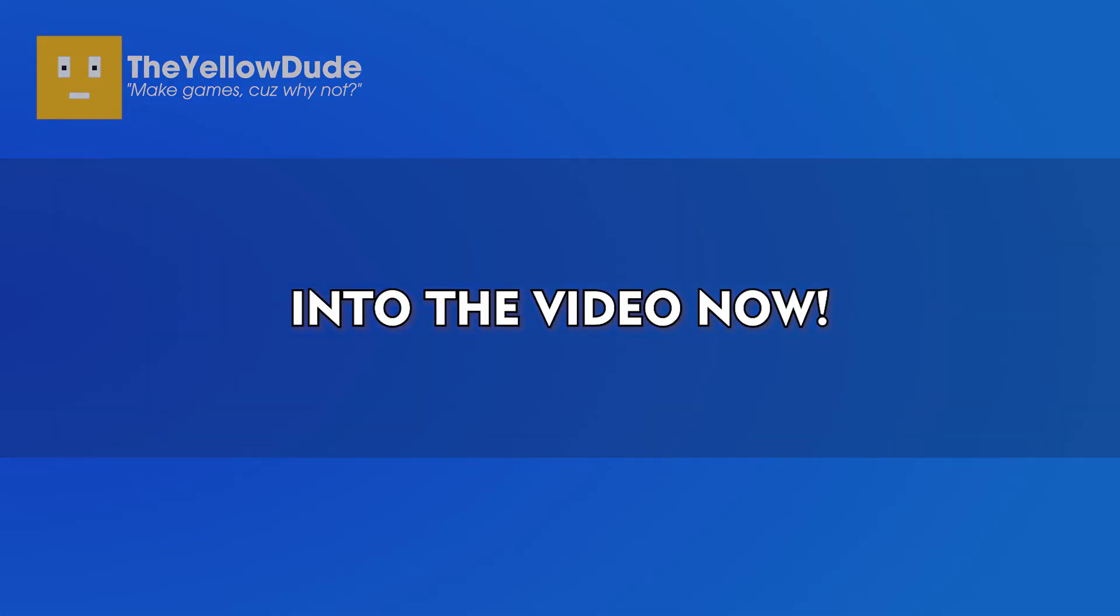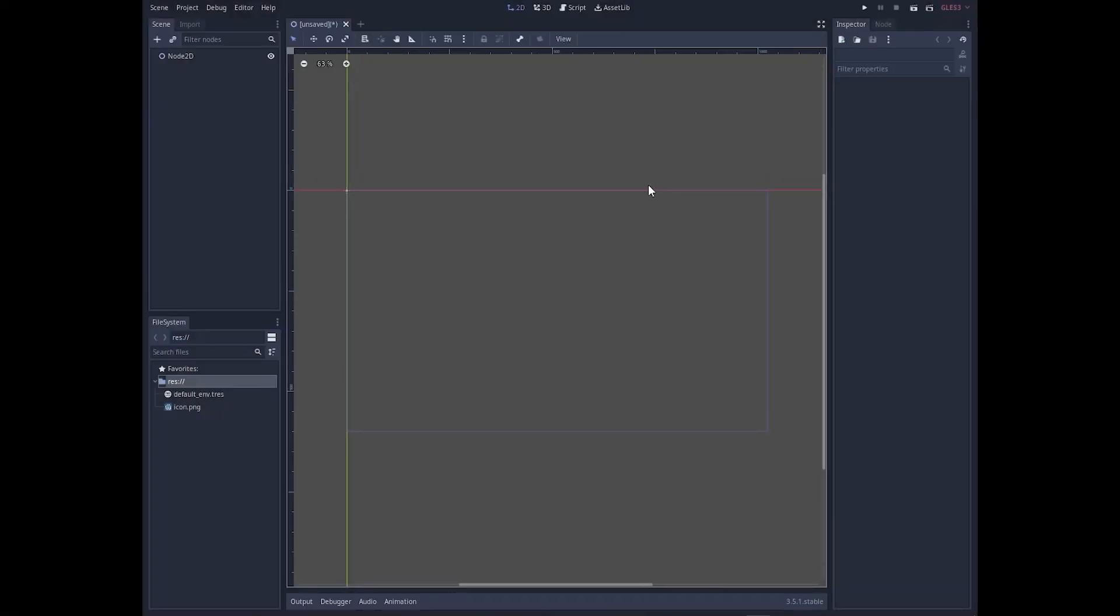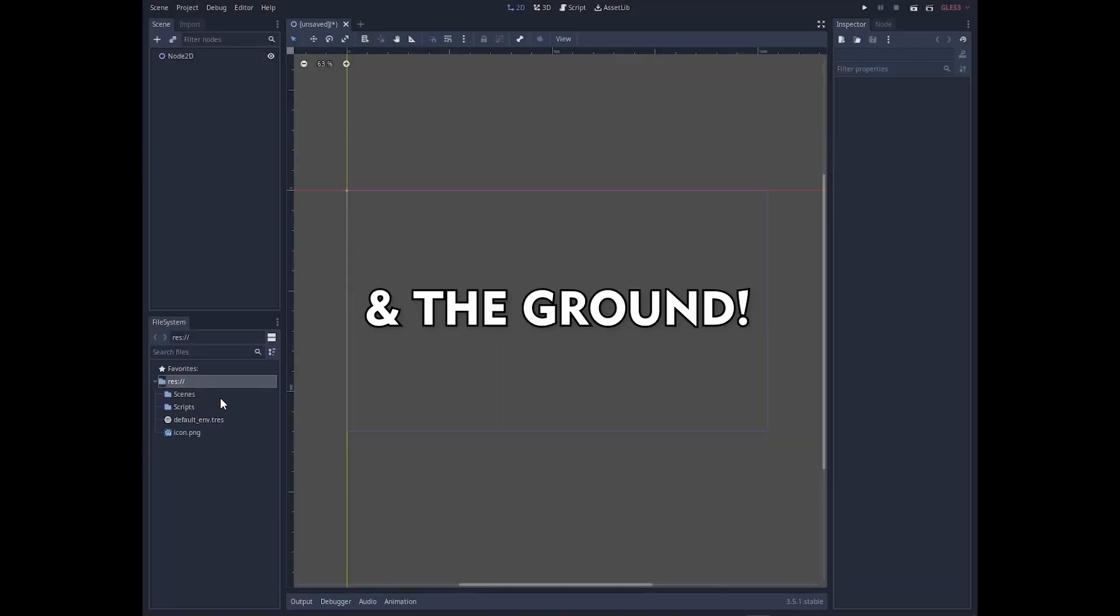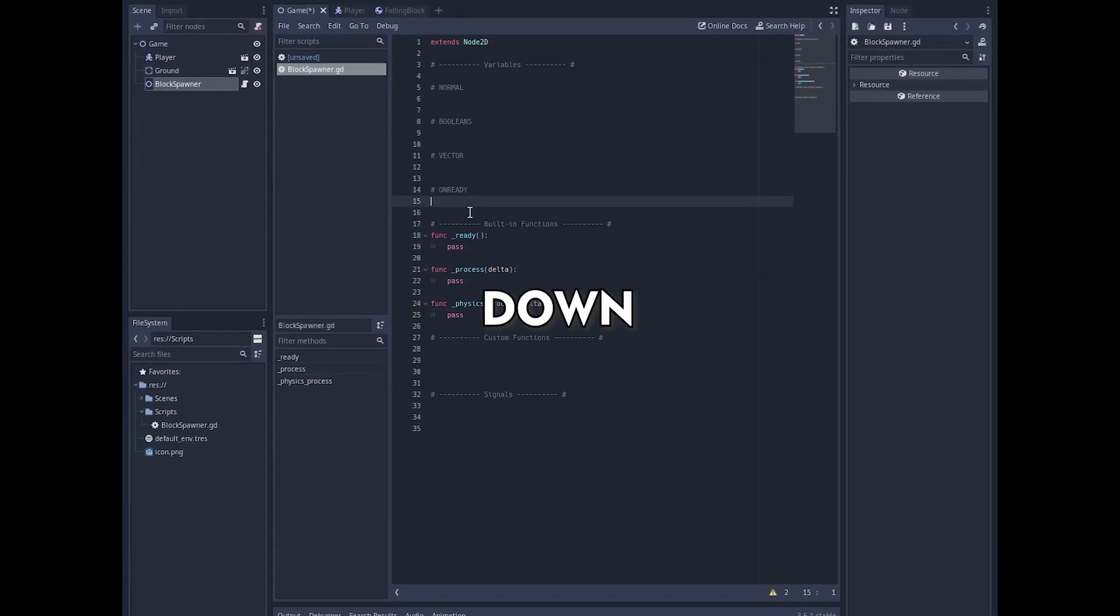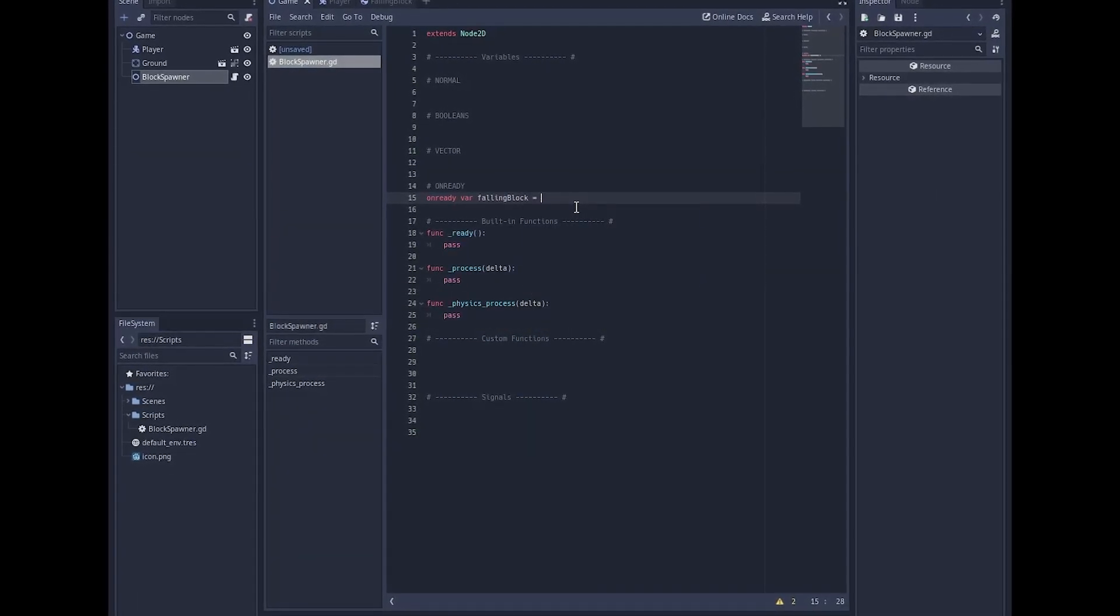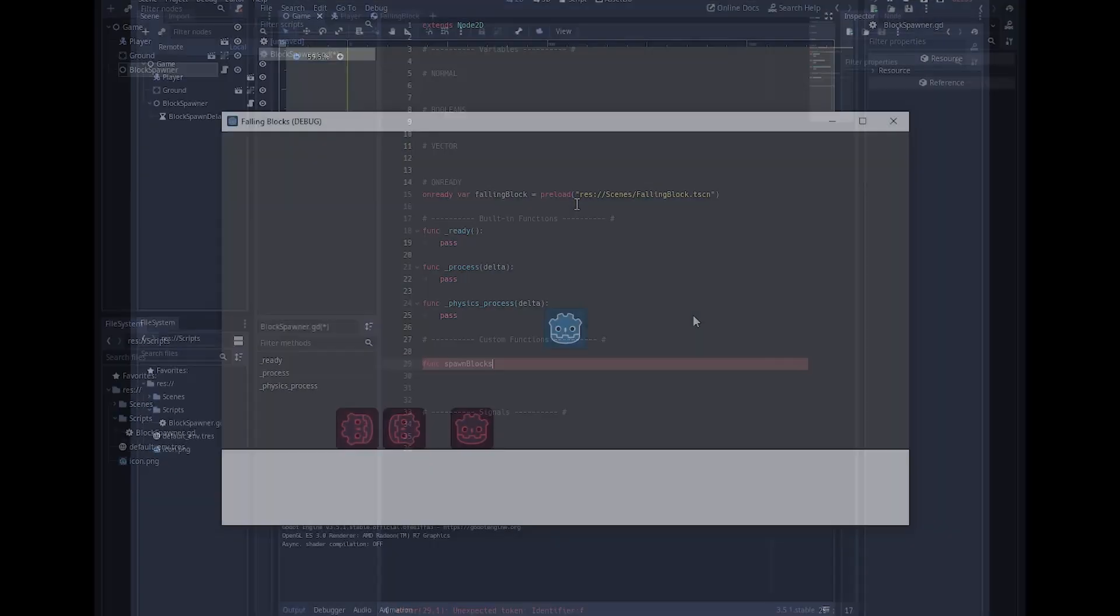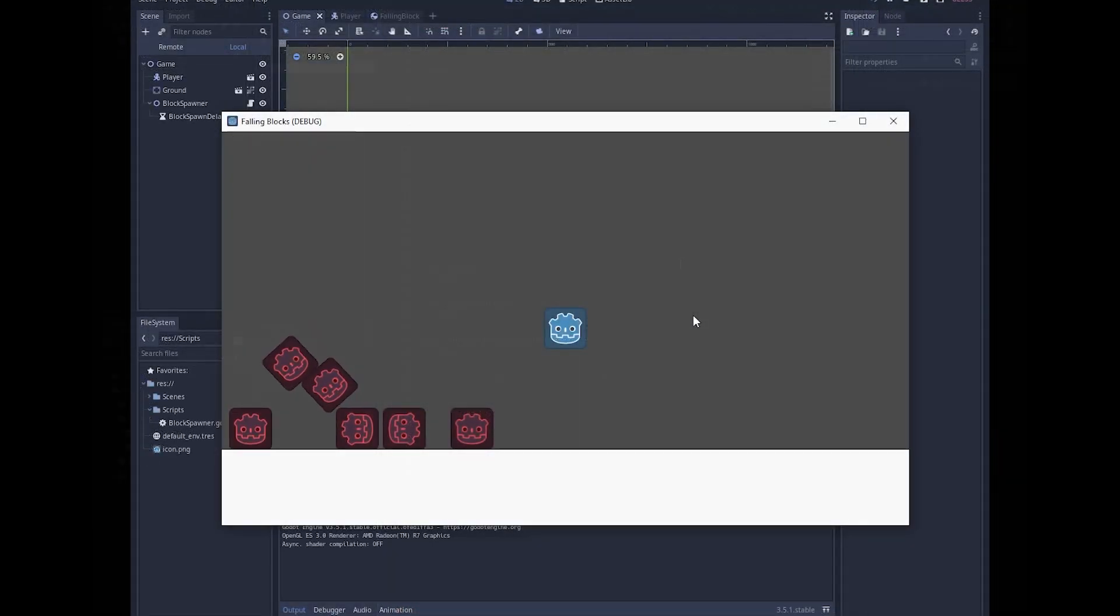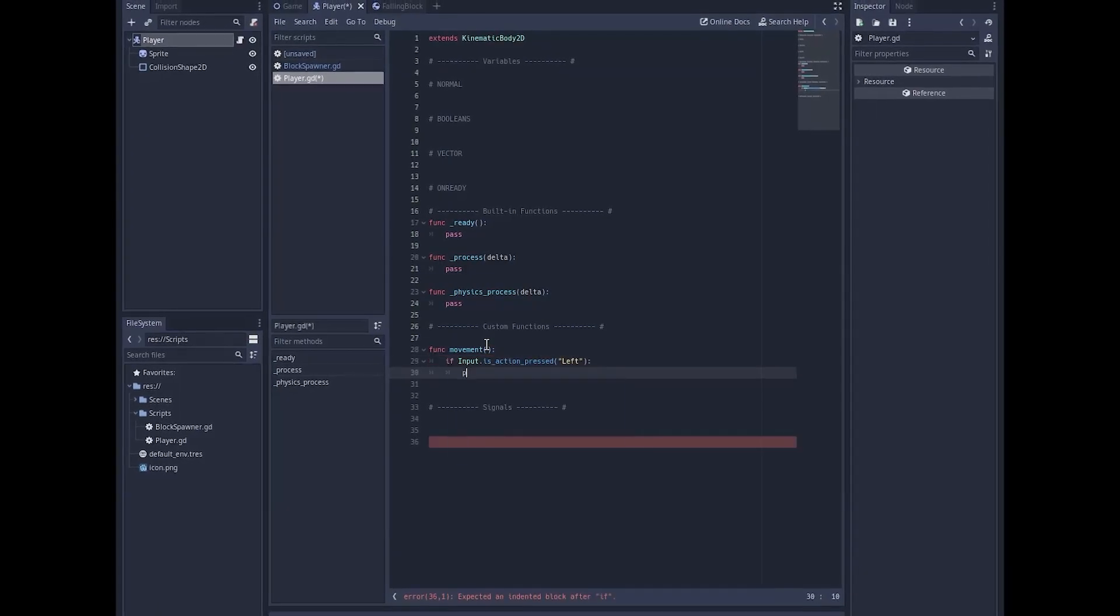So I created a new Godot project and got started with setting up the scenes for player, block, and the ground, and then made the blocks fall down and spawn on random X position above the game field so we can see them spawning. After that I made a simple left-right movement with gravity and we had a basic game.